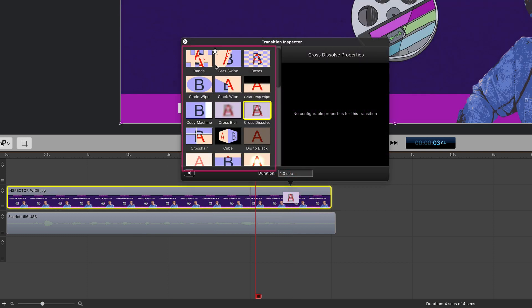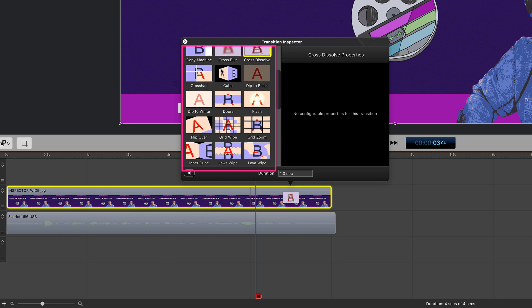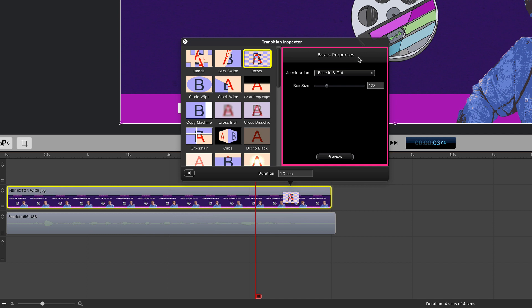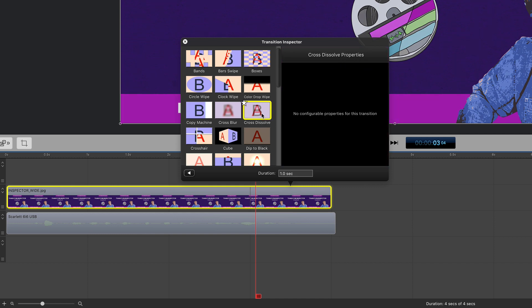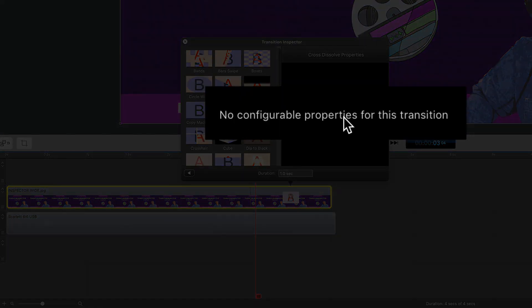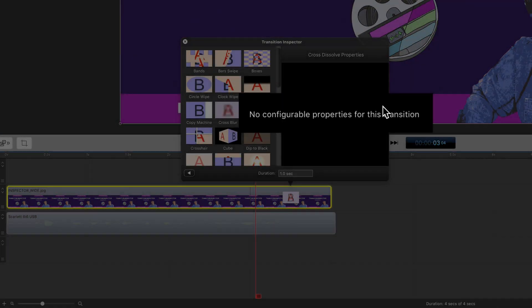All of the transitions available in ScreenFlow are located on this left side here. Just click on one and you'll see the properties for each transition over here on the right side. Some of the transitions do not have customizable properties such as cross dissolve, and you'll see this message: no configurable properties for this transition.